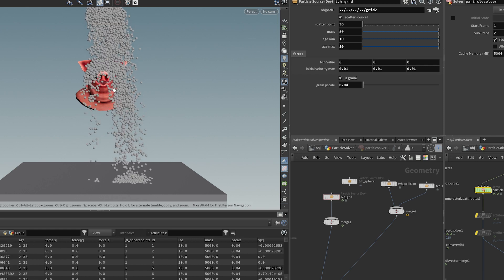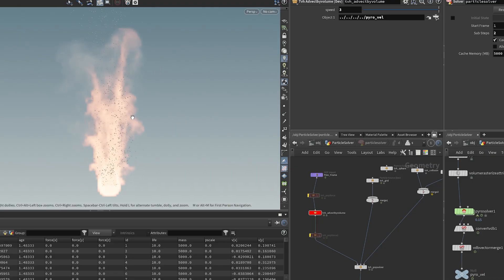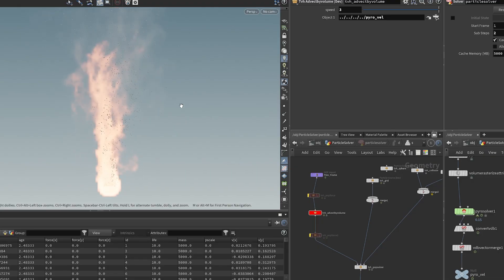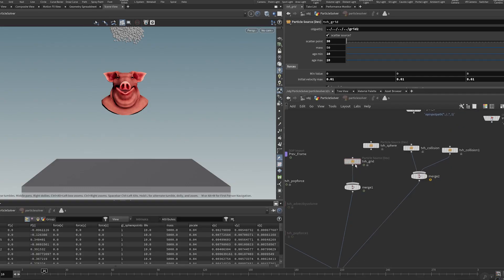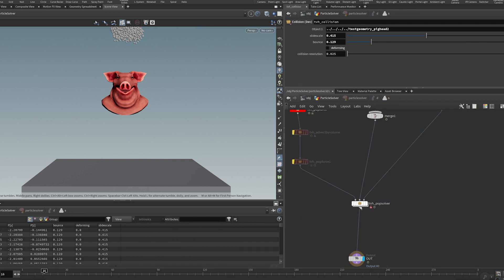We're going to learn how to do a simple version of grains so they stack up on each other, and we'll learn how to do volume advection of our particles. So we're going to recreate some of the POP nodes that are available — of course not all of them, because there are a lot. In the end we'll have a functional POP solver, which you probably will never use in production, but the main takeaway is that once you know how to build a solver like this, you can apply it to any solver in Houdini.